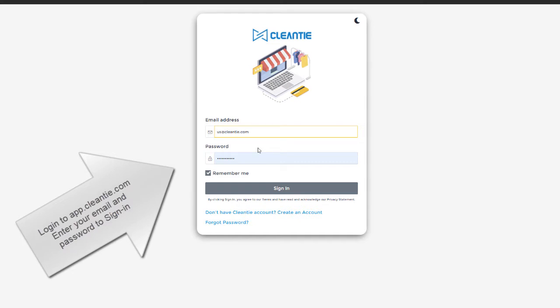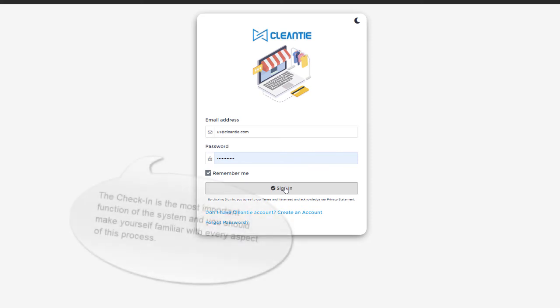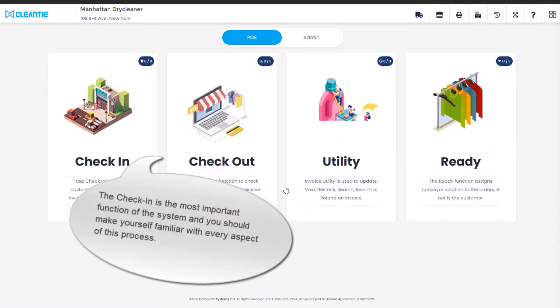The check-in is the most important function of the system, and you should make yourself familiar with every aspect of this process.